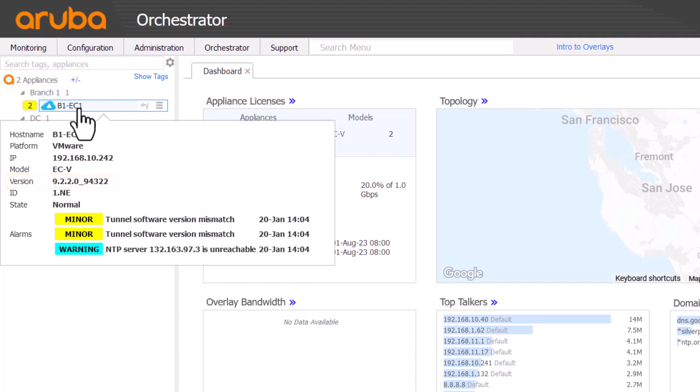If you aren't upgrading all your appliances, you may see a minor yellow alarm reporting version mismatch. This is usually not cause for concern, but letting you know that not all appliances are running on the same version just yet.